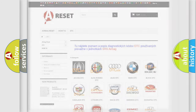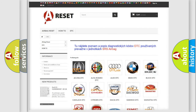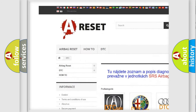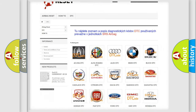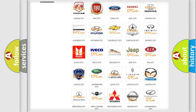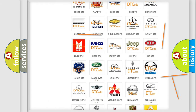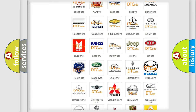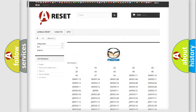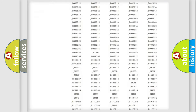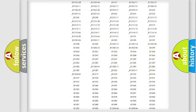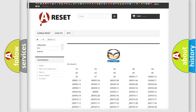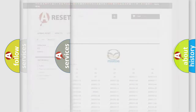Our website airbagreset.sk produces useful videos for you. You do not have to go through the OBD2 protocol anymore to know how to troubleshoot any car breakdown. You will find all the diagnostic codes that can be diagnosed in a Mazda vehicle, along with many other useful things.